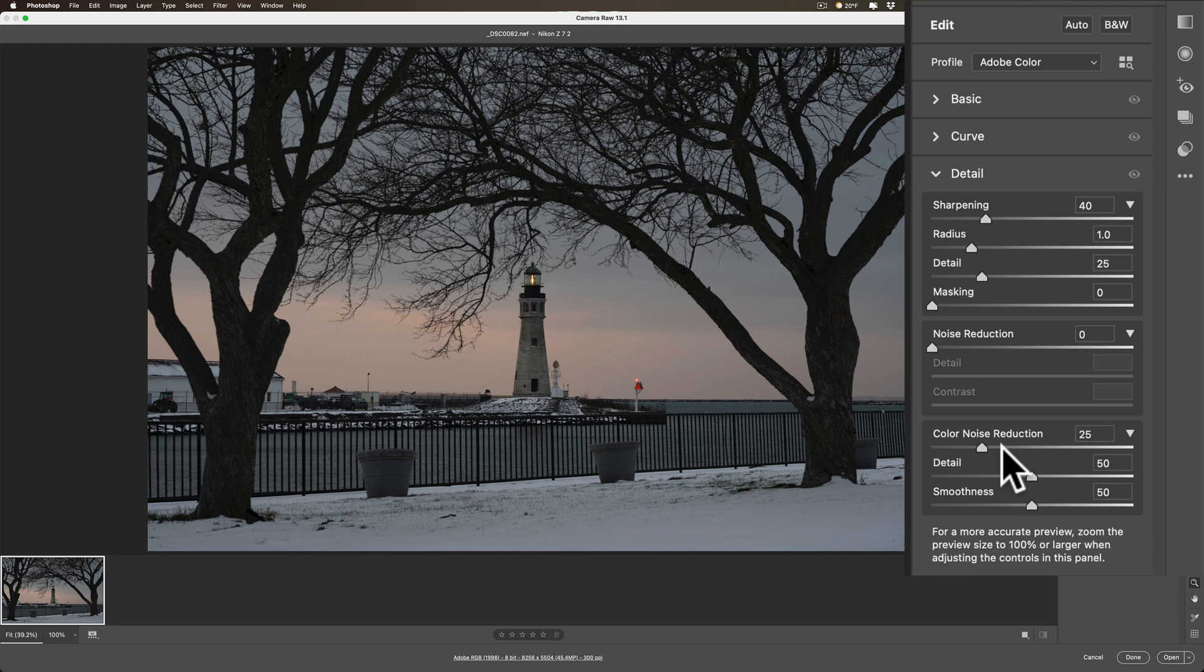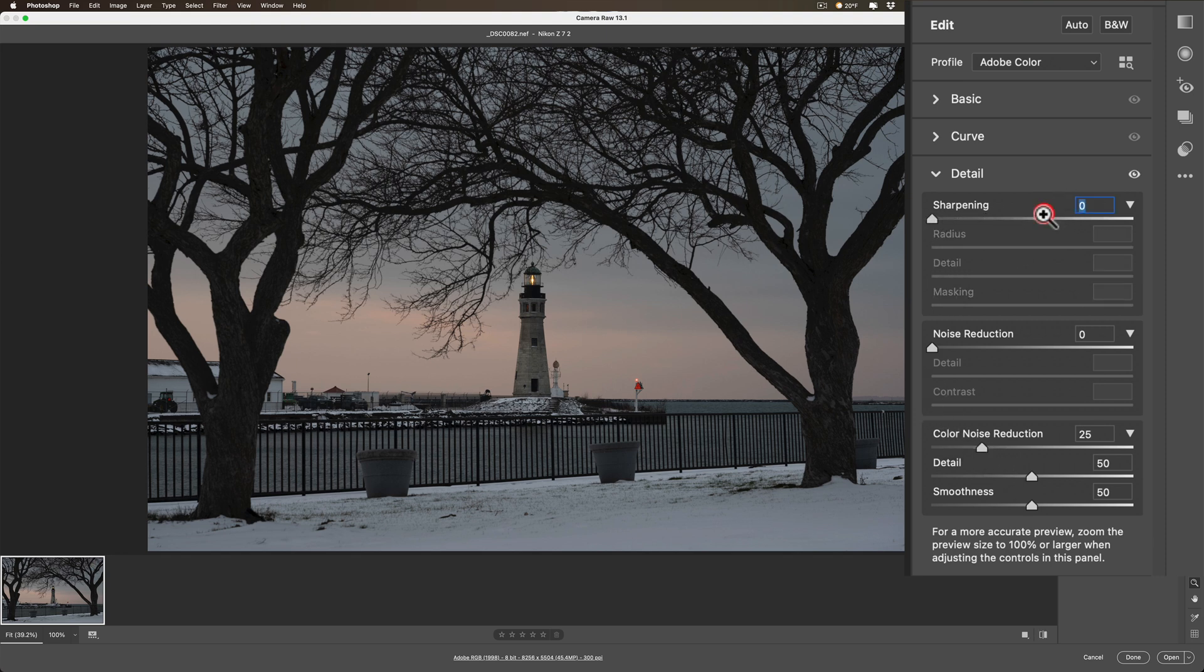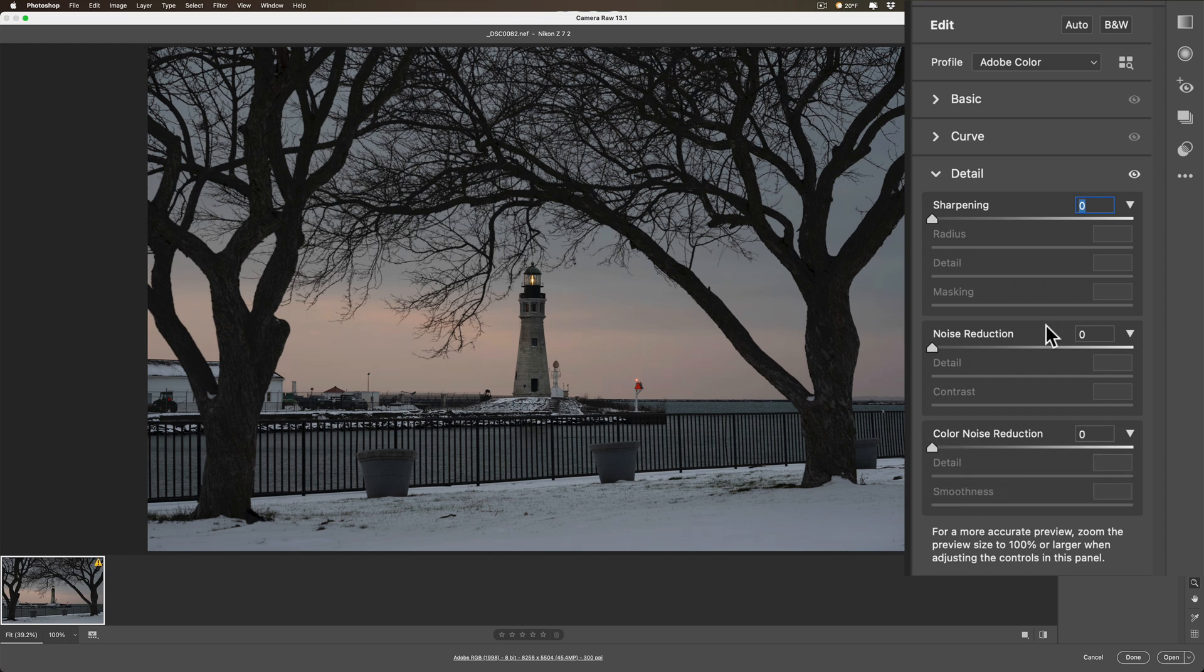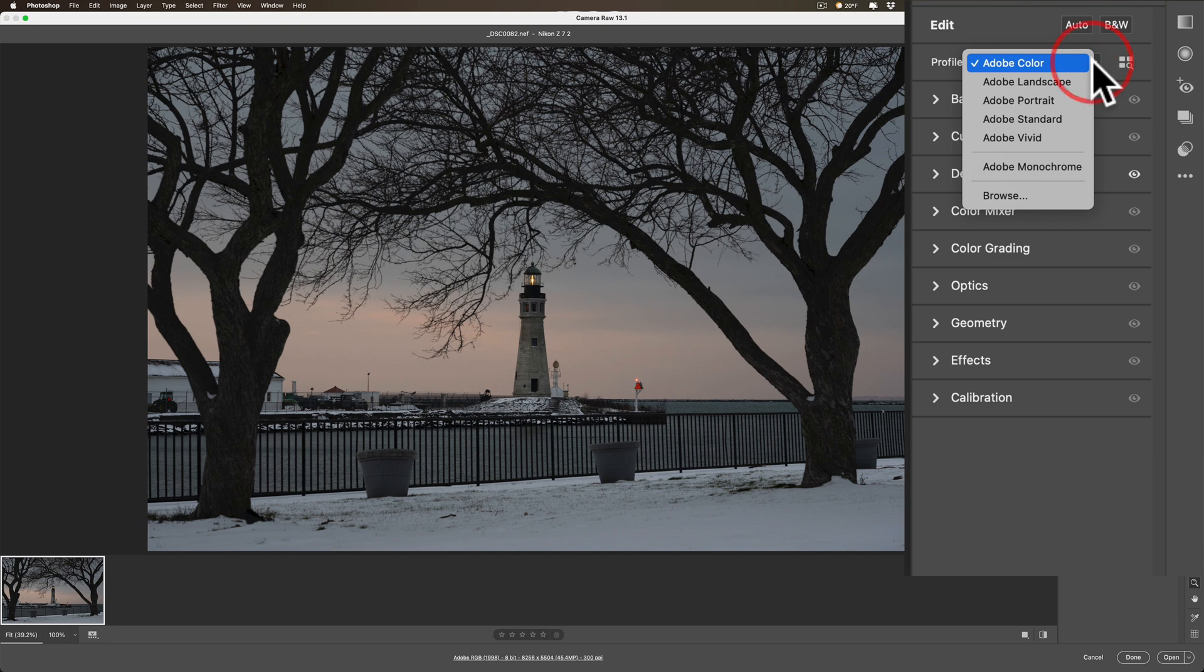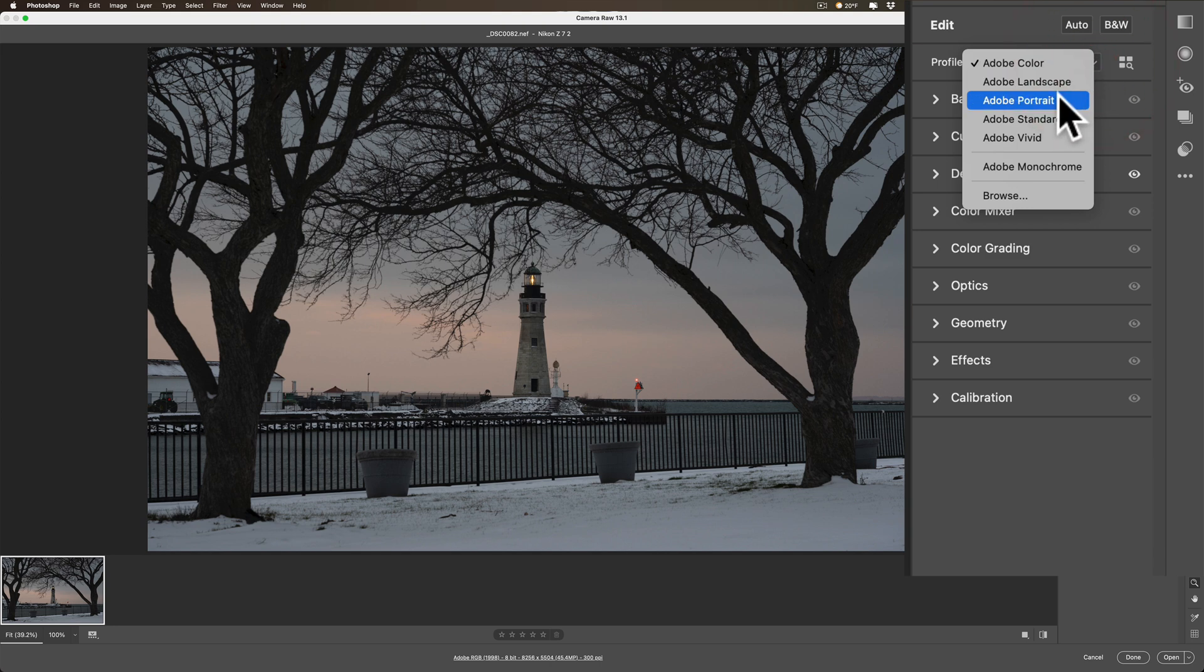What if you don't like these RAW default settings? What if, in my case, I want sharpening at zero for every RAW file I import into Adobe Camera RAW, as well as maybe I want color noise reduction at zero as well. Maybe I don't want to use the Adobe Color profile when I import images. Maybe I prefer to use Adobe Landscape or Adobe Portrait or something like that.